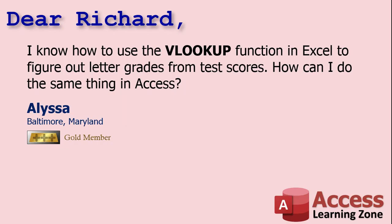Today's question comes from Alyssa from Baltimore, Maryland, one of my gold members. Alyssa says, I know how to use the VLOOKUP function in Excel to figure out letter grades from test scores. How can I do the same thing in Access?